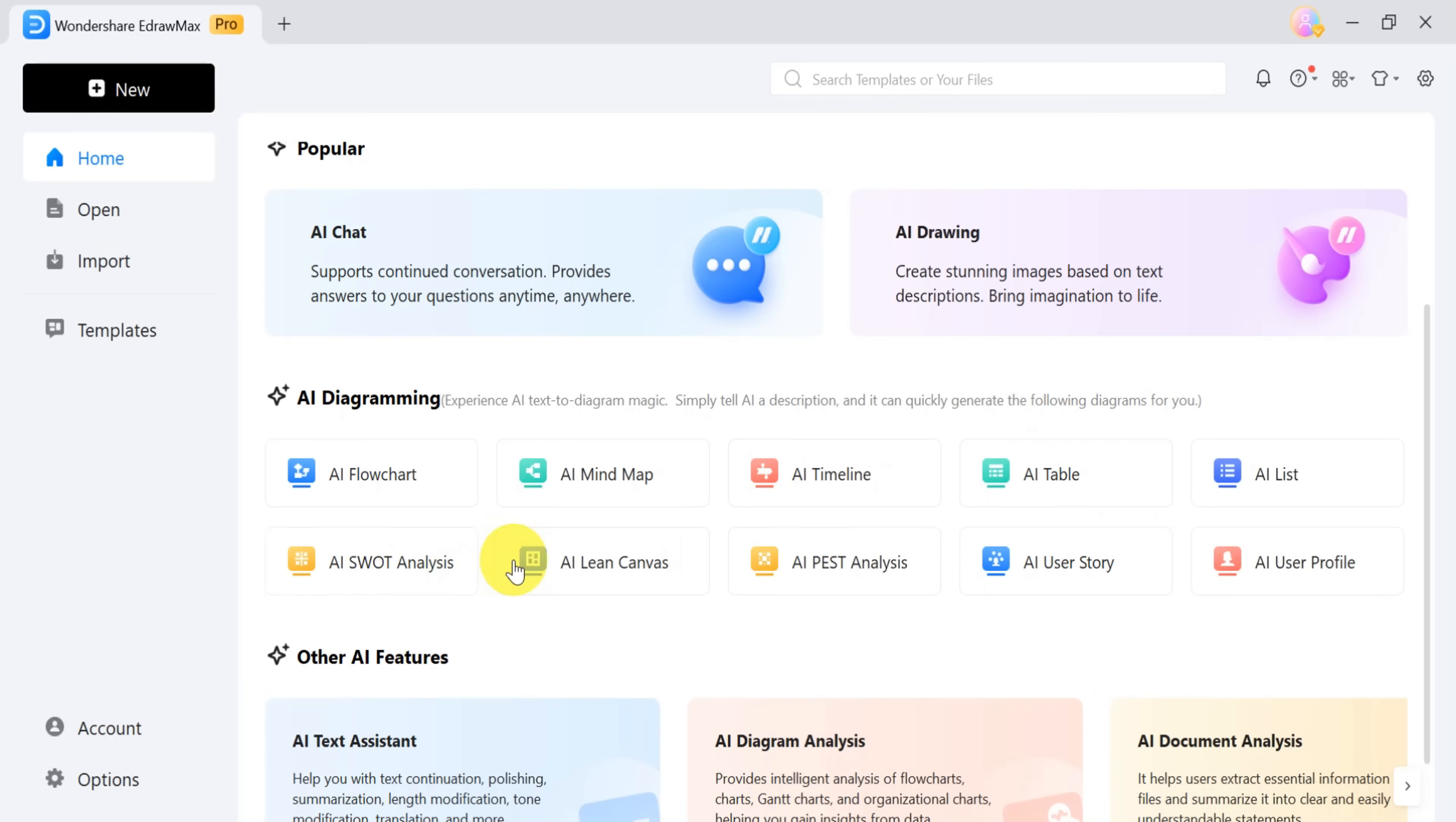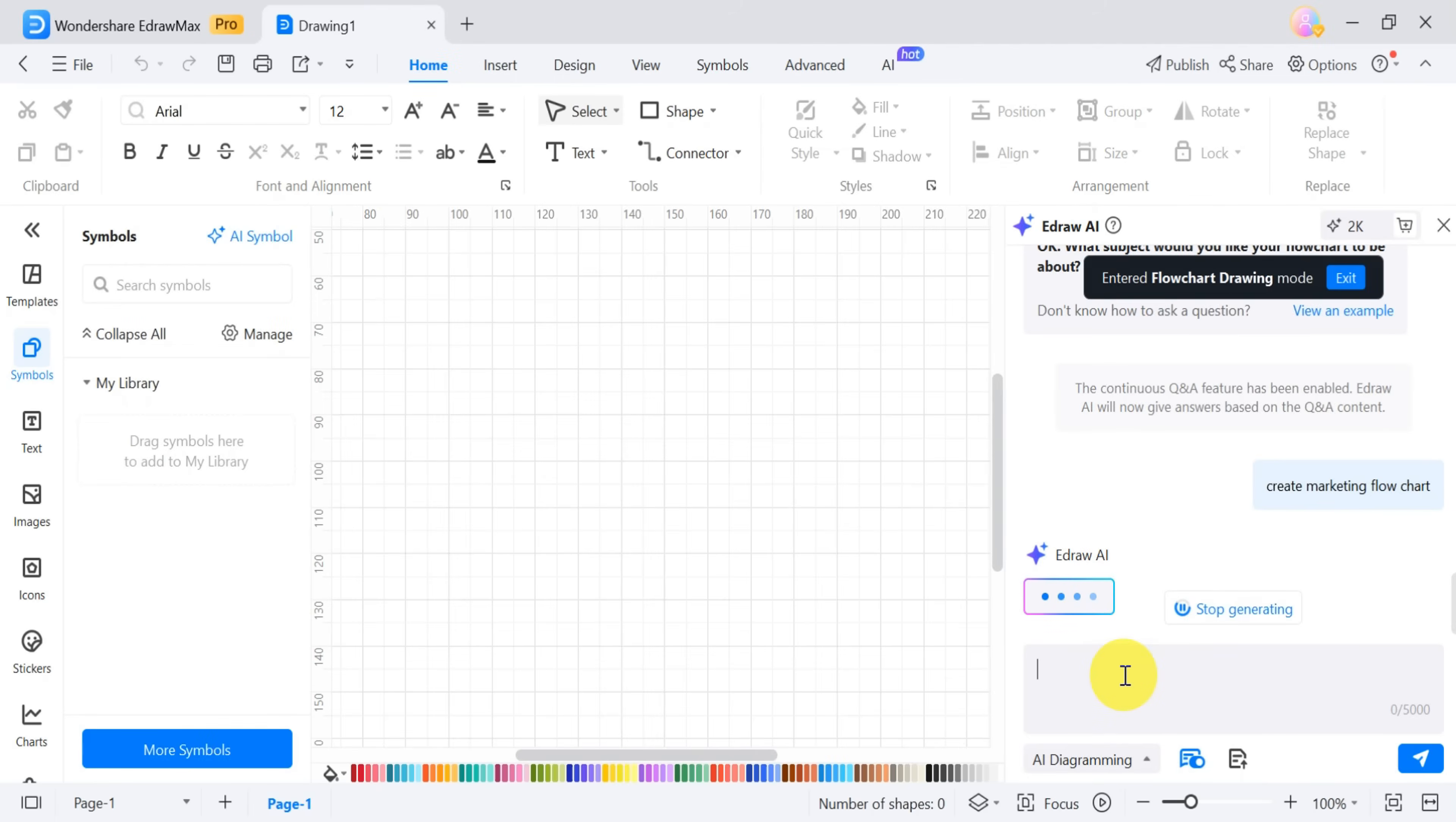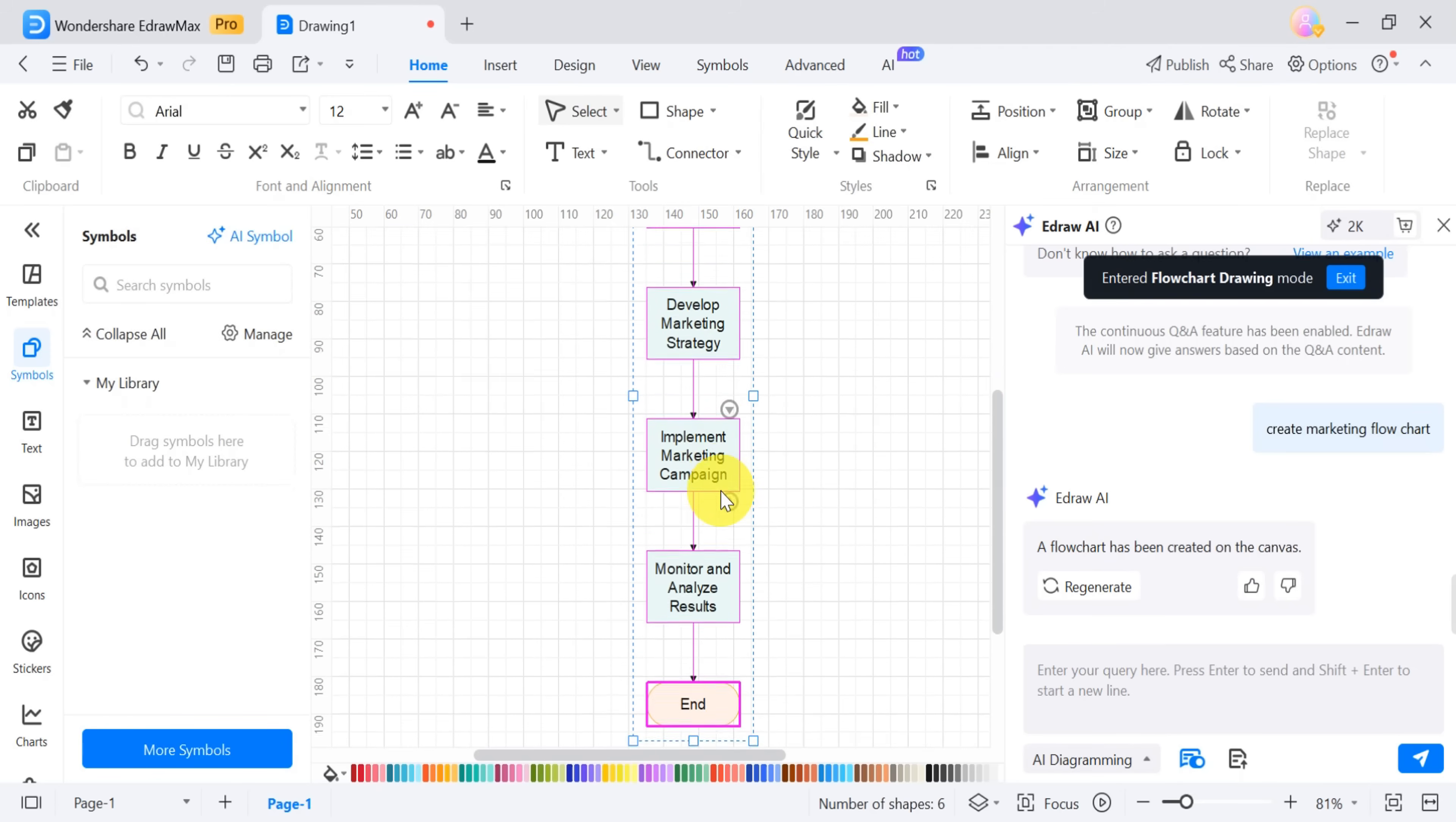To create an AI-generated flowchart, click on AI flowchart. In the prompt bar, type create a marketing flowchart and press enter. It may take a moment to generate, so be patient. Once ready, the flowchart will appear on the canvas, clearly structured and easy to understand.